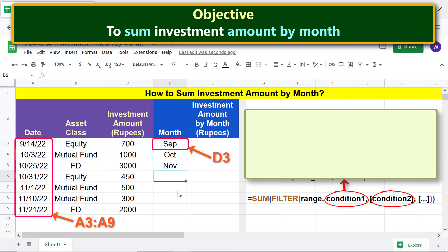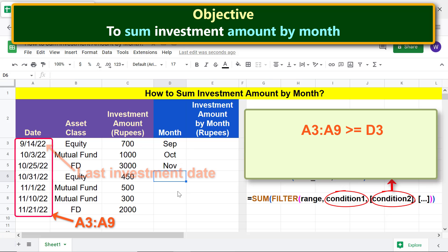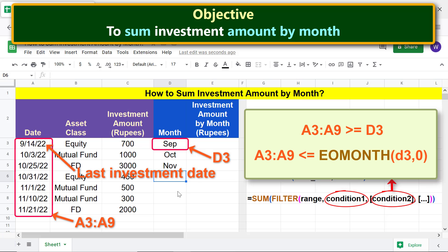Condition 2 is: investment date in range A3 to A9 should be less than or equal to the last investment date of a month. The expression for this condition uses EOMONTH, which gives the last date of the month of a specified starting date.